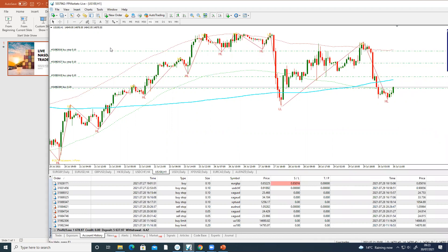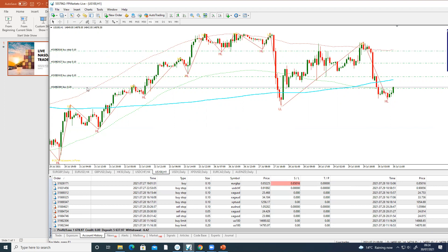People ask me how I go about doing the strategy — it's as simple as this: I just buy more as it keeps going. But if it comes back and hits that level, at least I've already got the 0.02 lot, and I can always hedge my position by going in the opposite direction.